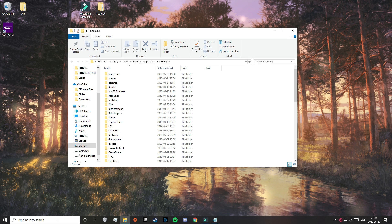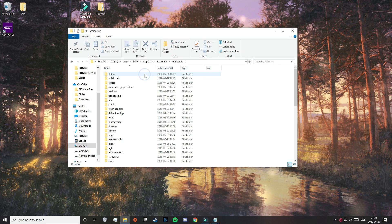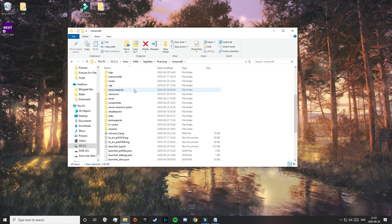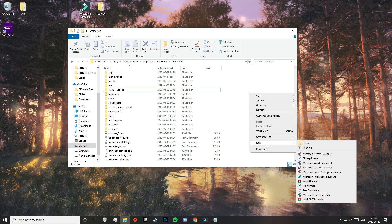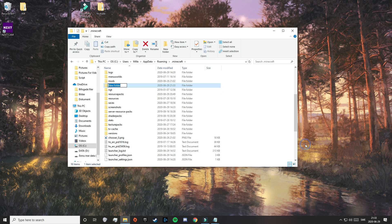That will open up a folder and at the top you can find the .minecraft folder — just double click on that. Here you need to look for a folder named resource packs and open that up. If you don't have this folder, right click, hover over new, click on folder, and name it exactly resource packs with only lowercase letters and no spaces.